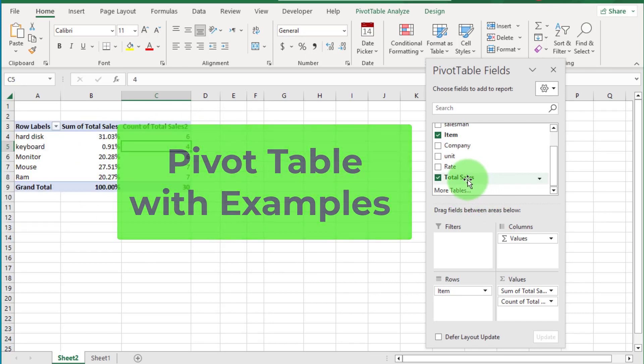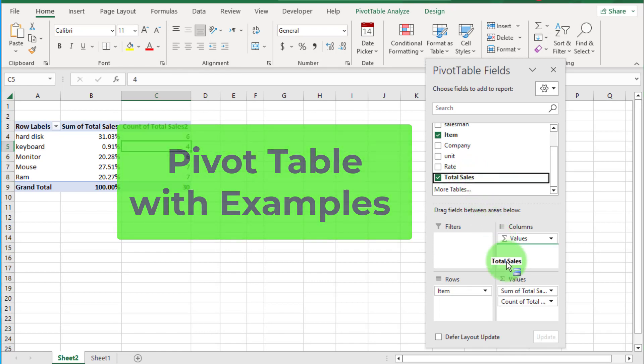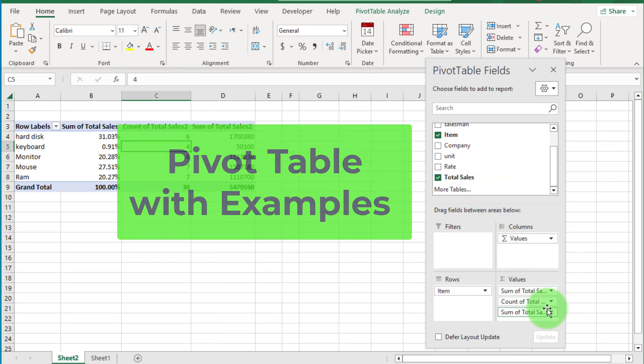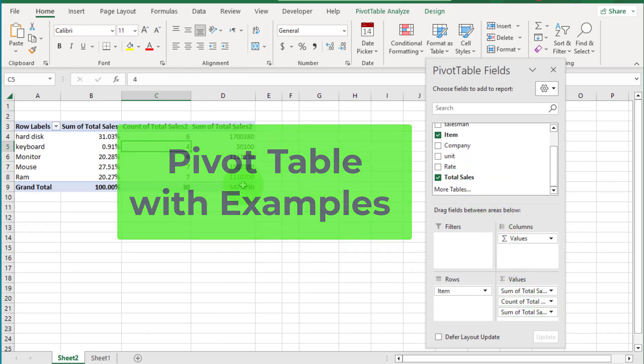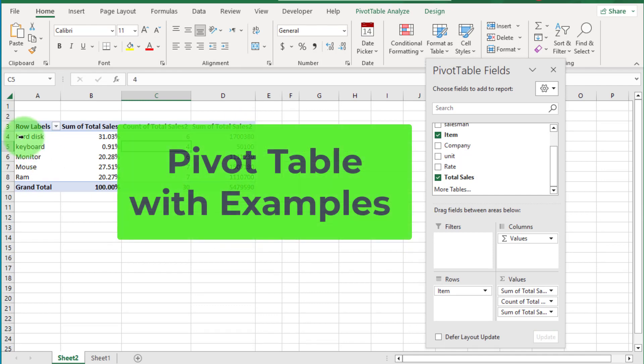In this video, I am going to explain pivot table with the best examples from beginner to advanced level. No need to watch other videos on pivot table.